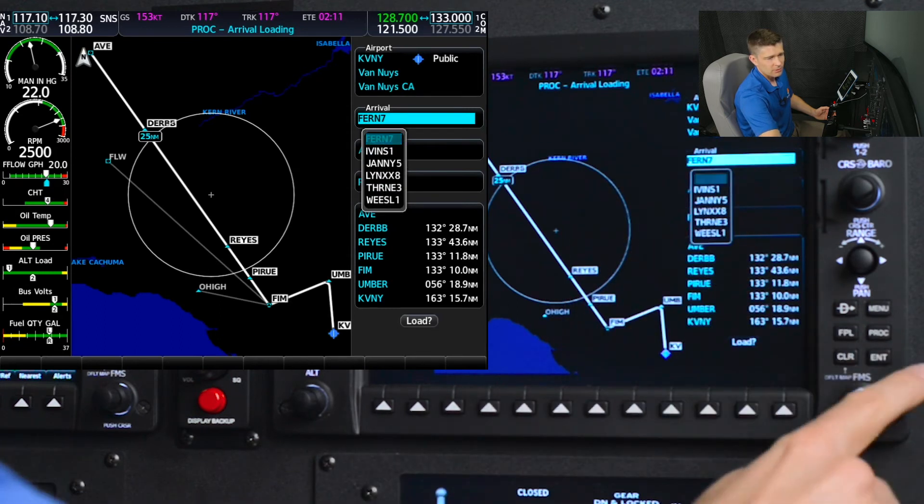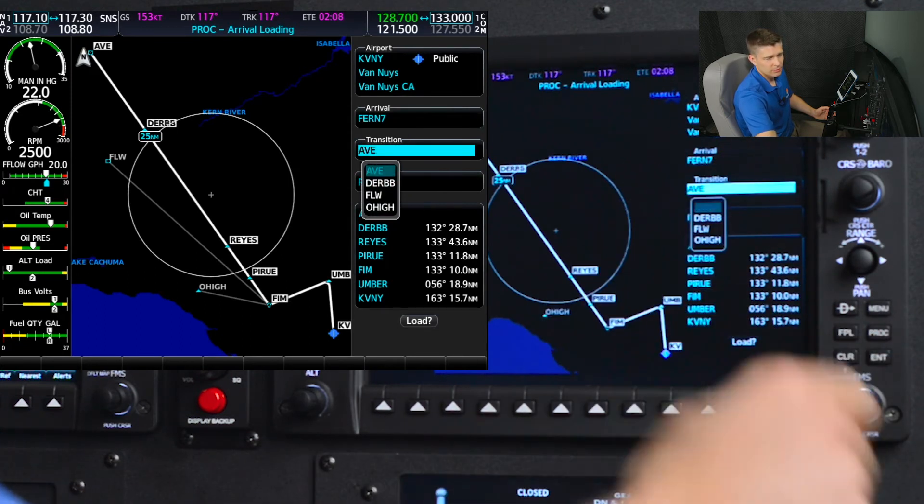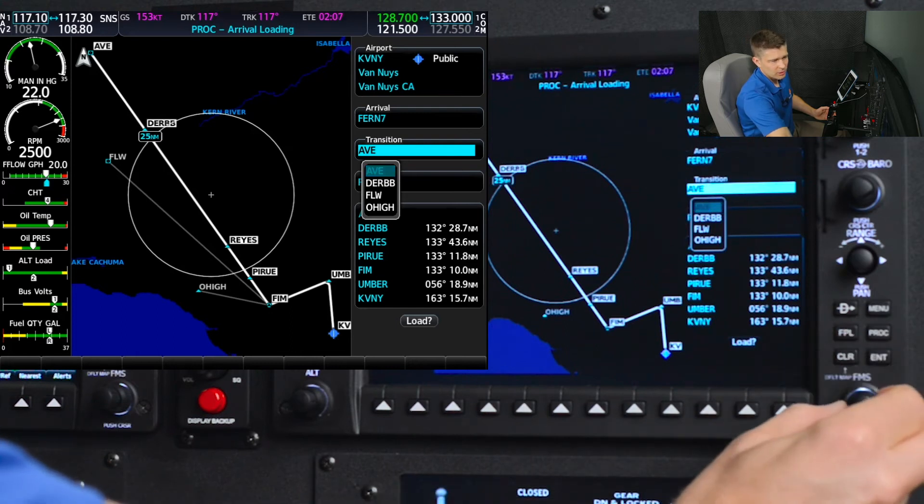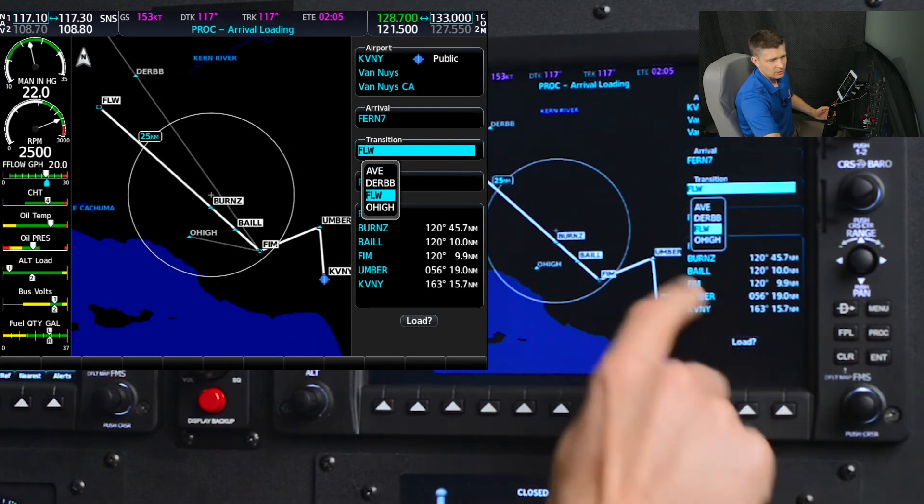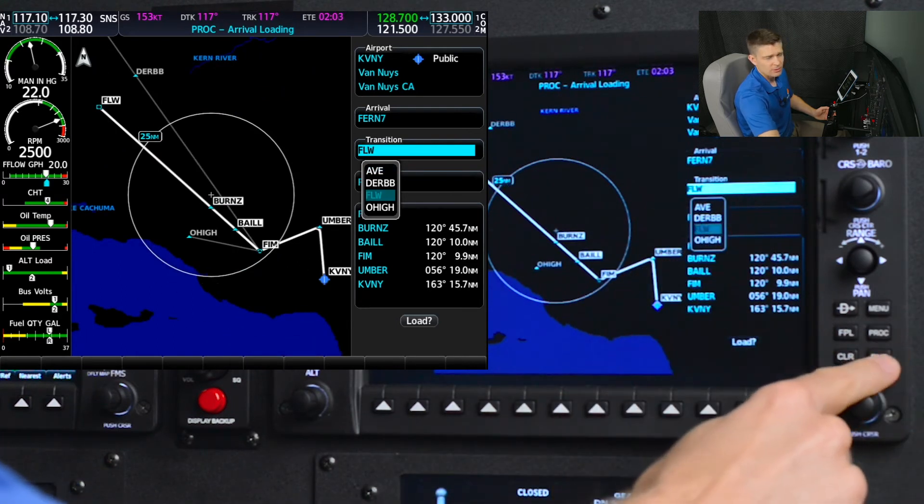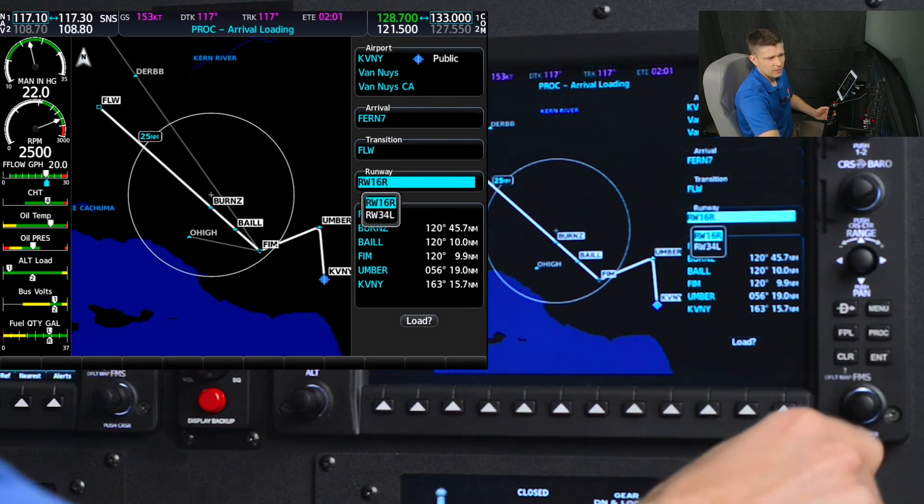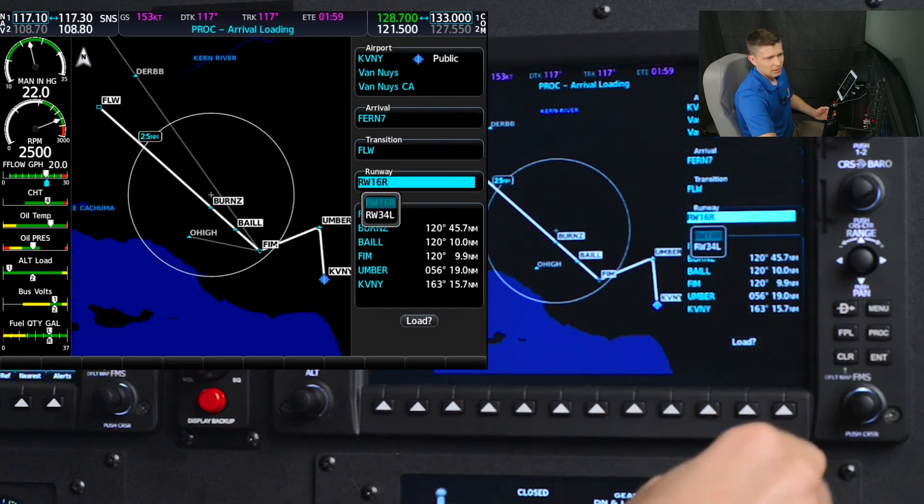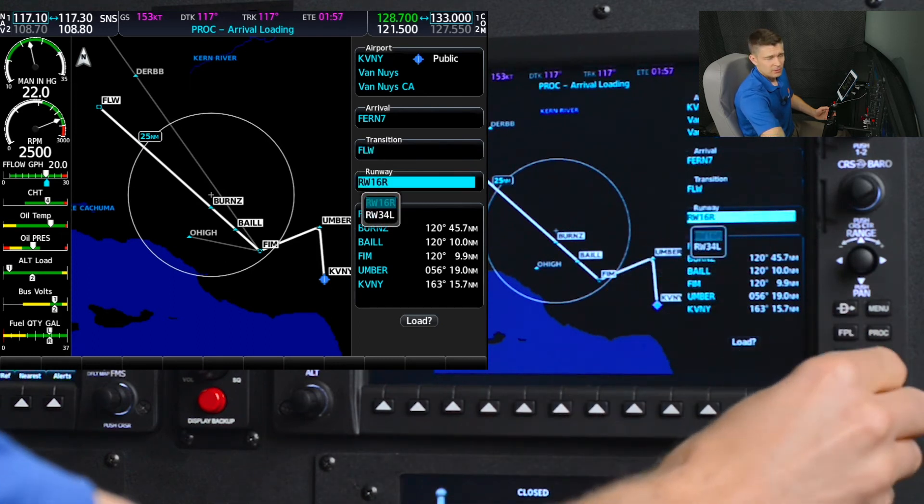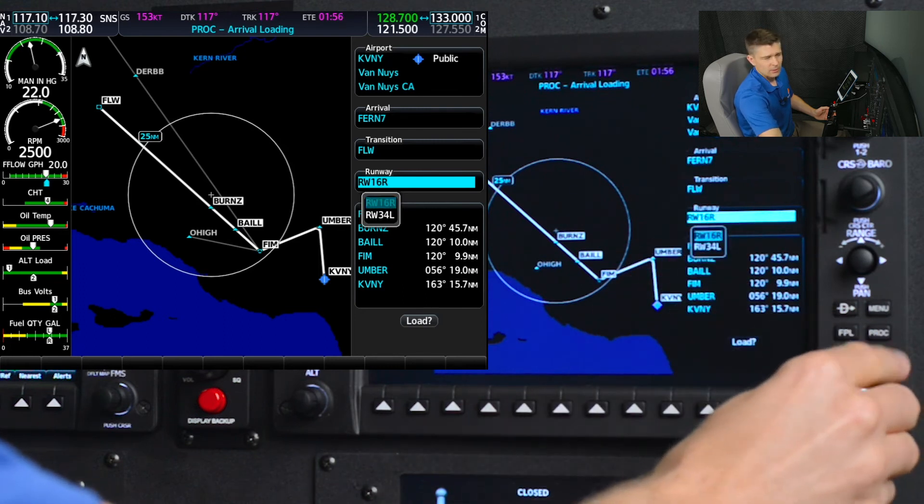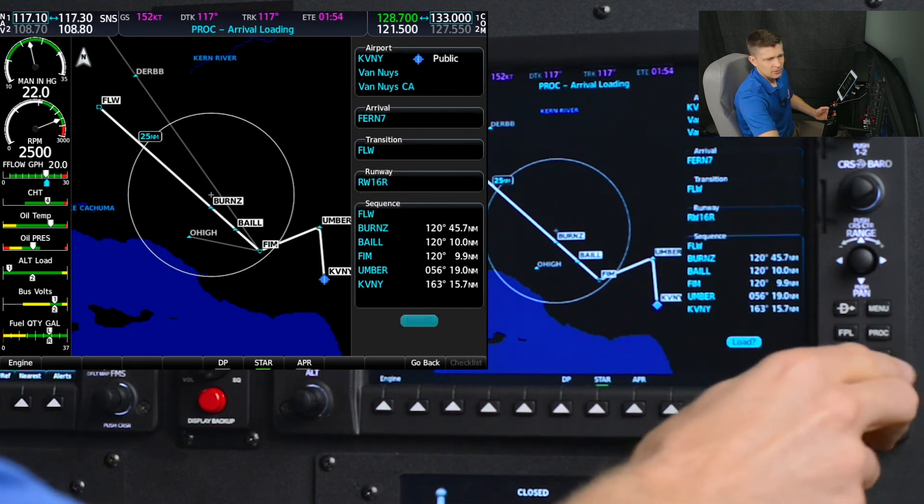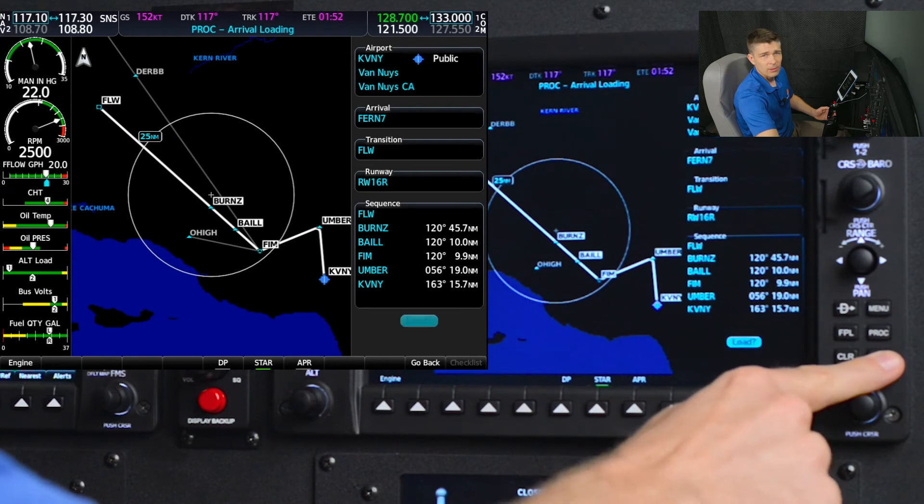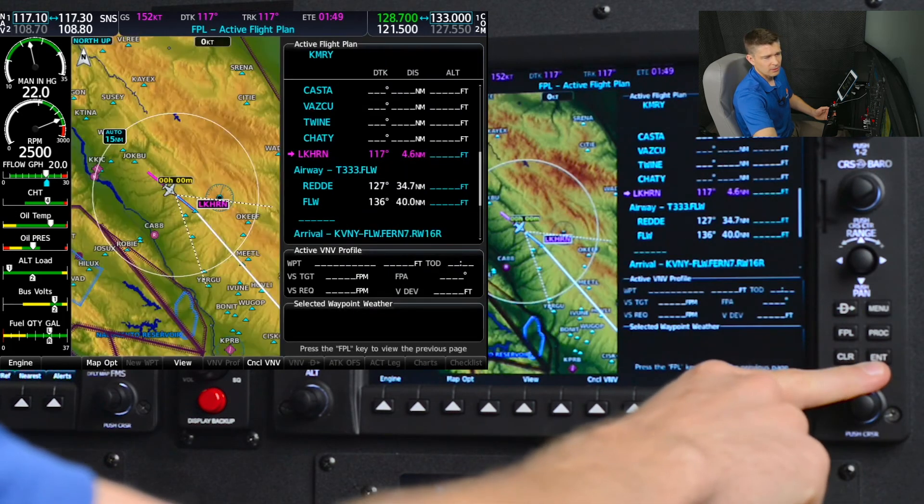Fernando 7 is selected, enter to confirm. And we'll scroll with the big FMS scroll knob down to the Fellows transition because that's what we were assigned, enter. And runway for the arrival at Van Nuys 1-6 right, that's what they are using today. Enter to select that, and we'll load the arrival procedure, enter.